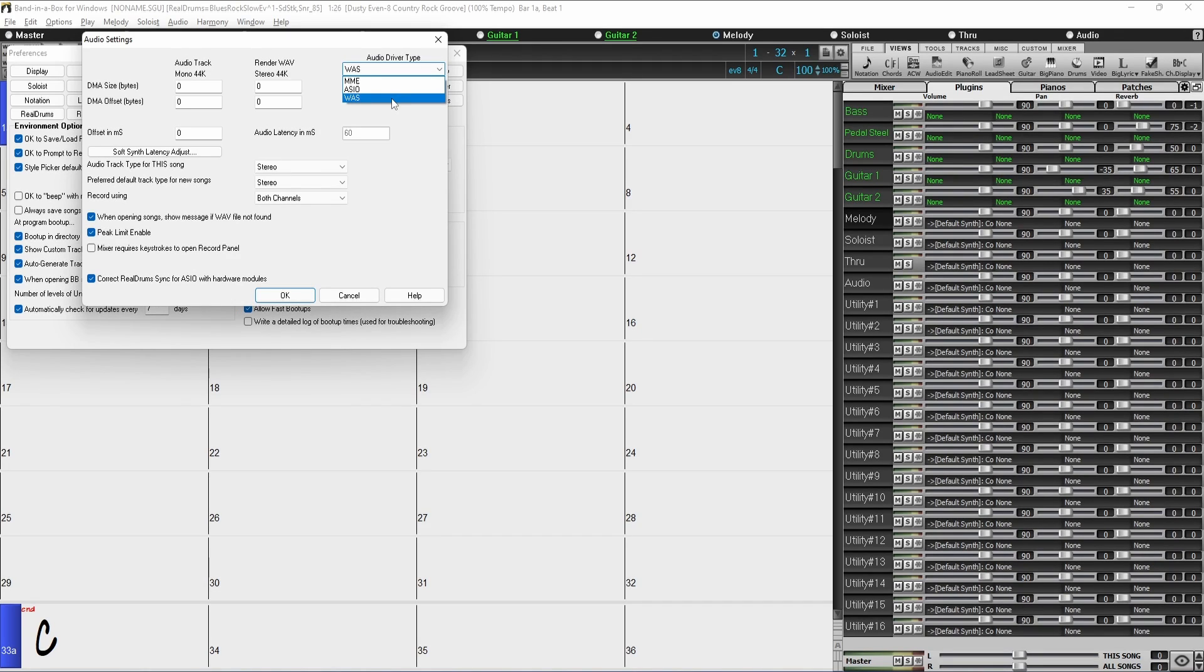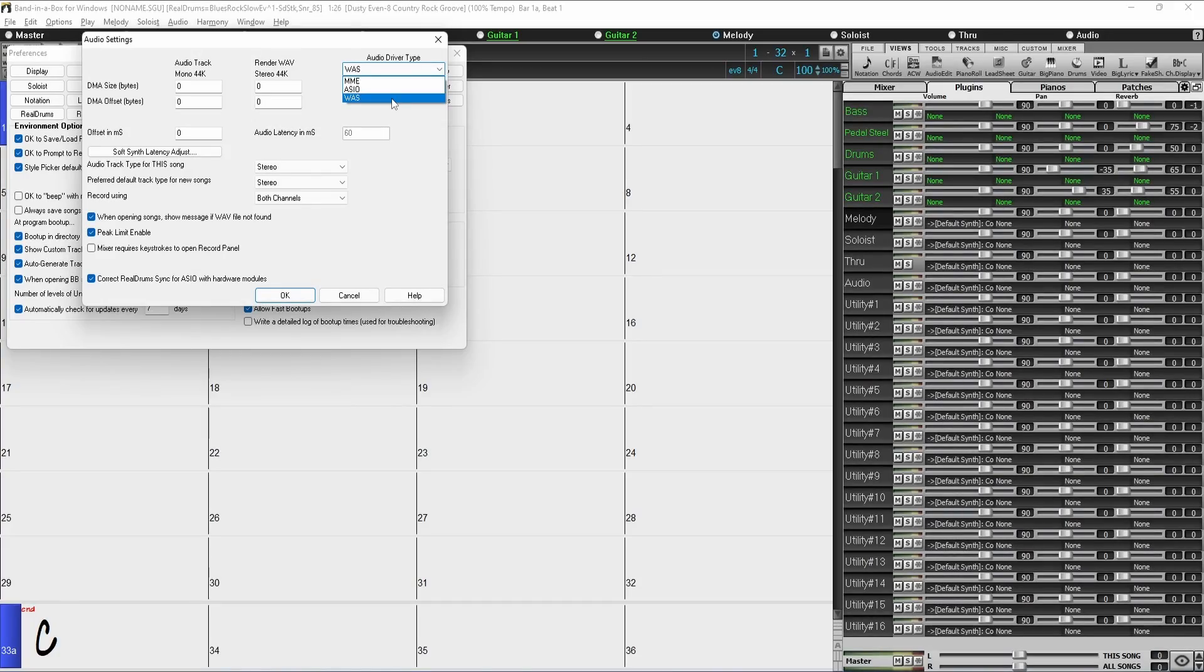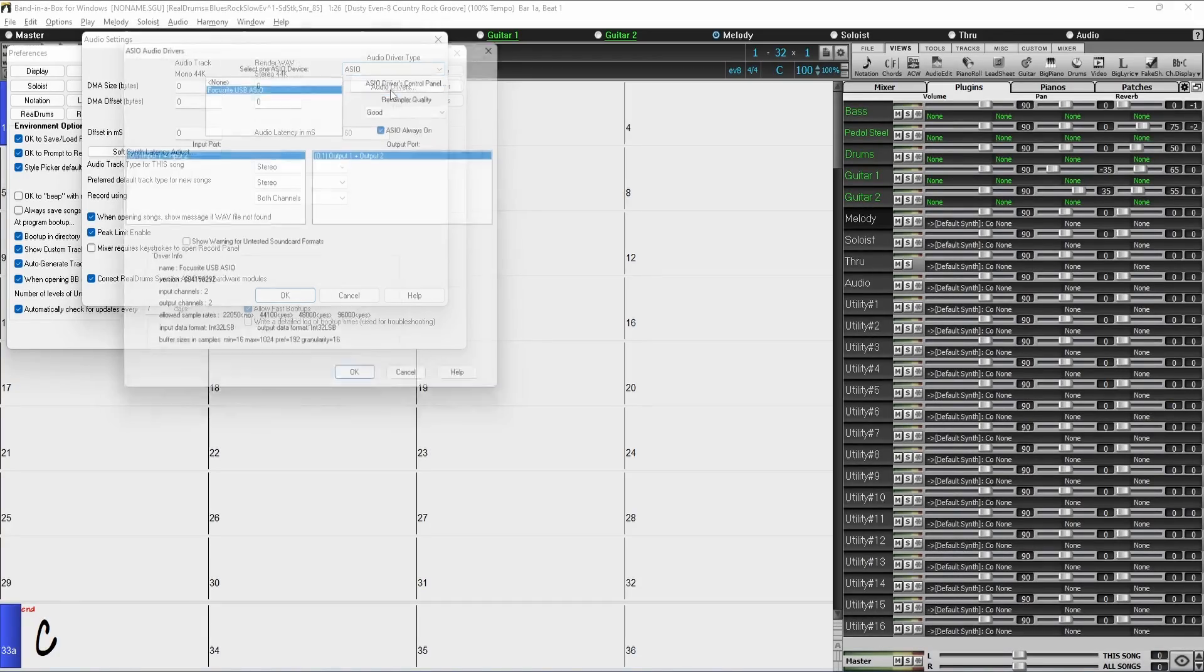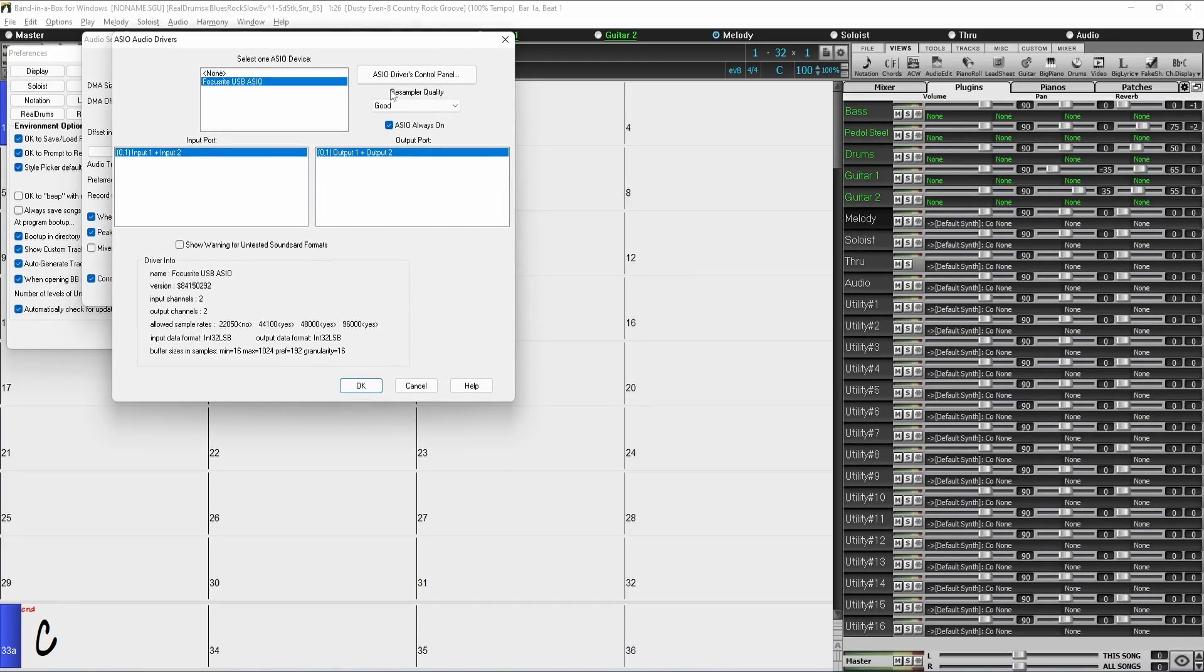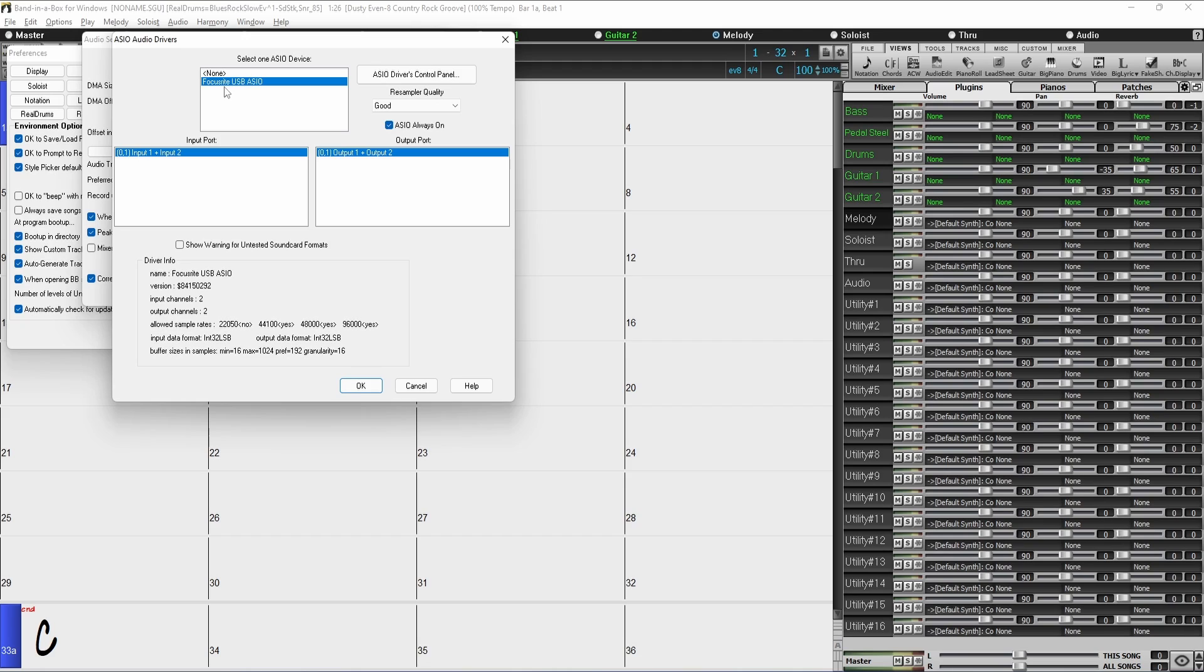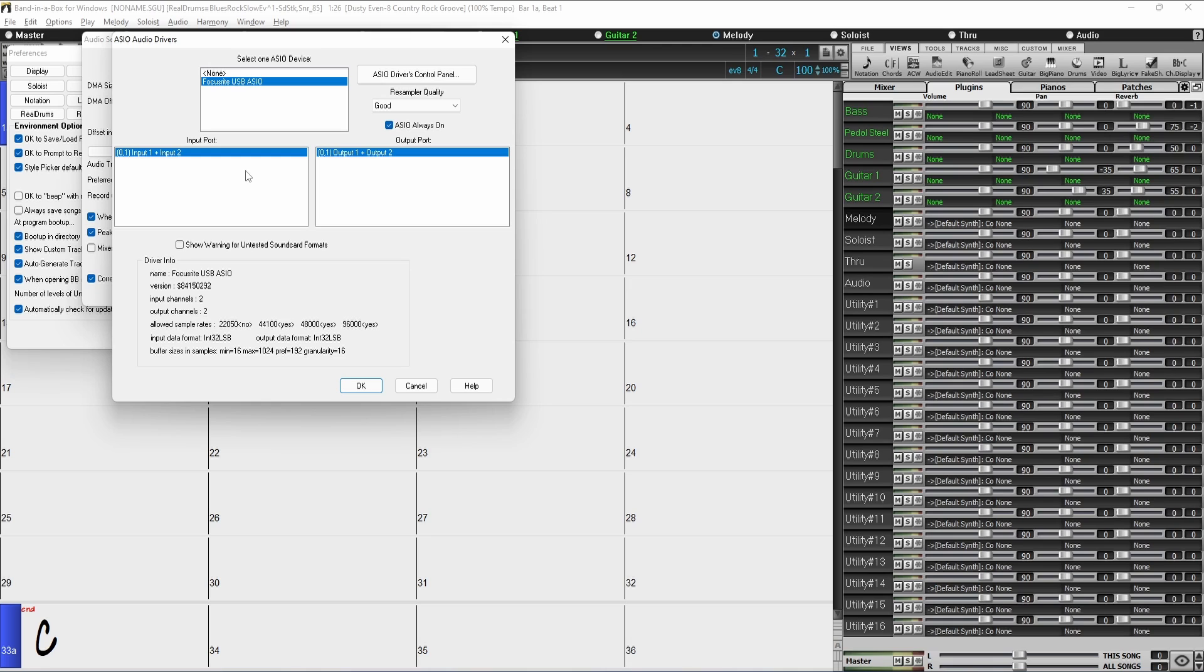Once you select the audio driver type, another window will pop up asking you to select an audio device. Make sure to select the one that corresponds to your hardware. In my case, it's the Focusrite one. If you have an interface with more than two input and output channels, you should select which channels you're using in the lower section here. In my case, the interface is two in and two out, so the defaults will work fine.